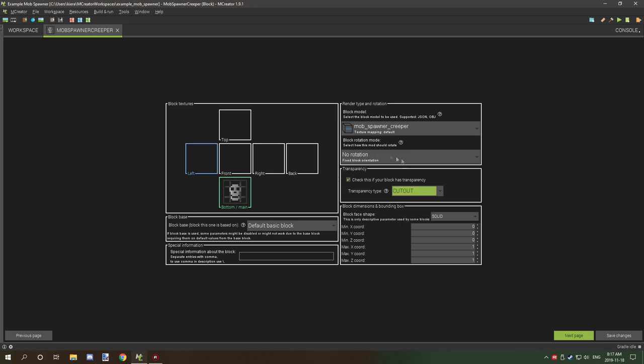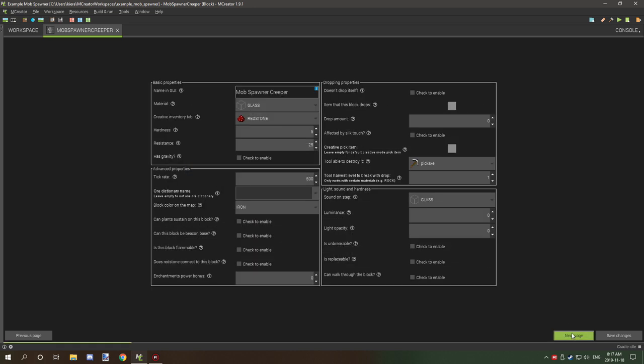Block size is the default, so that's all good. I've named it mob spawner creeper. You can name it whatever you want, you can go creeper mob spawner or whatever your little heart desires.